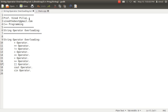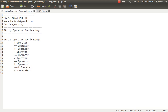Before going into deep, I do expect that you have a basic knowledge of operator overloading. I'll just give you an overview for those who just want to refresh. Operator overloading is one of the features of C++ with the help of which we can give additional meanings to the operators which are available.